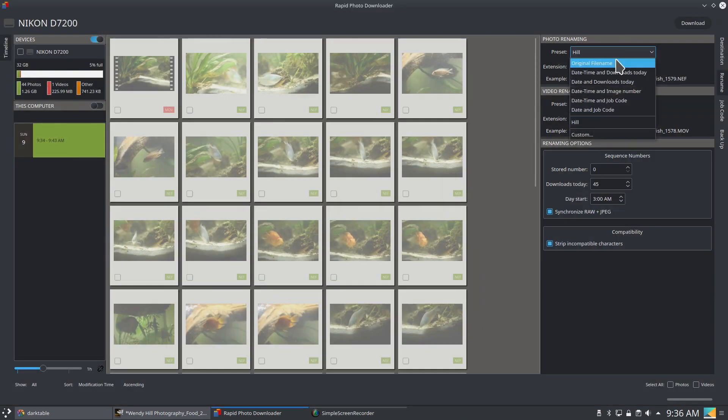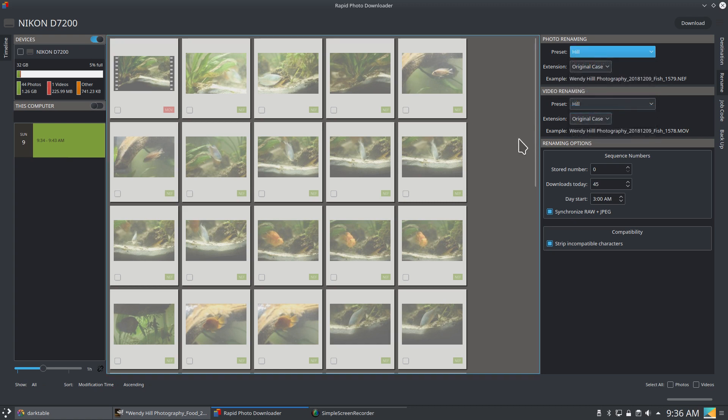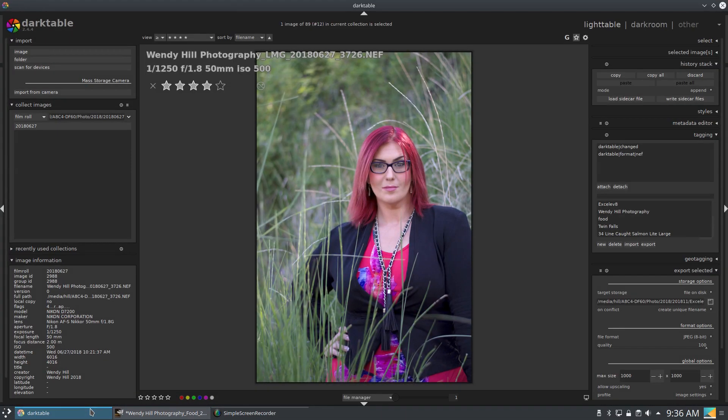Or you could use any one of these preset ones. After that, images are usually brought into Dark Table.